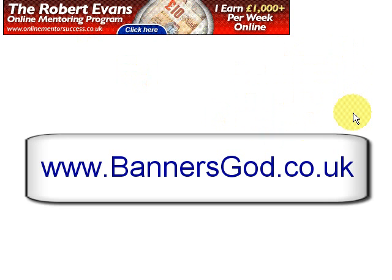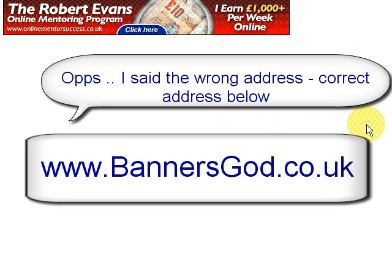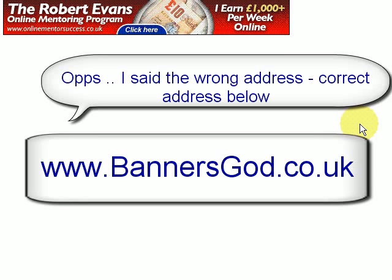So first of all you need a banner created and there's lots of different places you can go. This banner here in front of you was created at bannergod.com and it costs about £25, around $40, and they can create any banner you want.